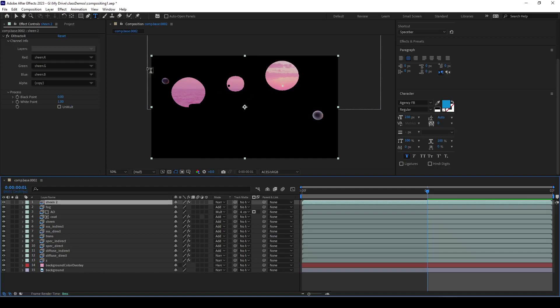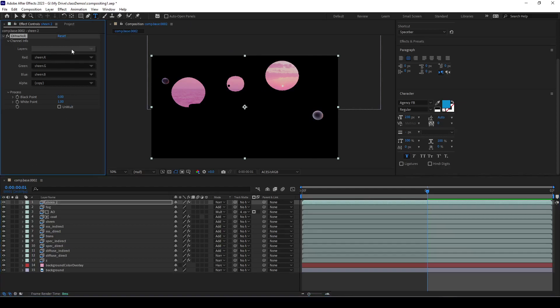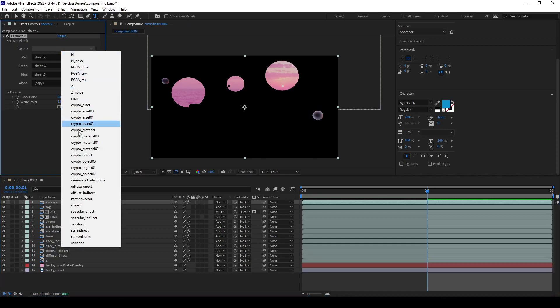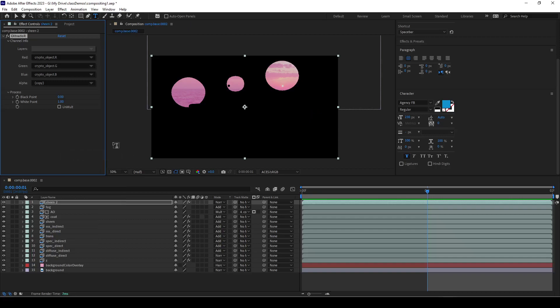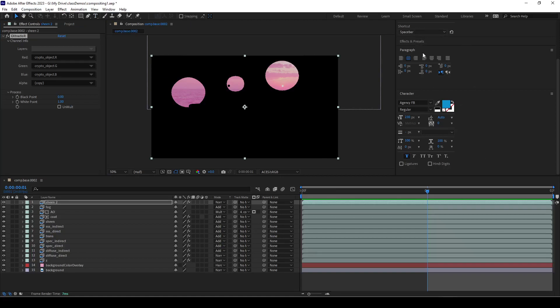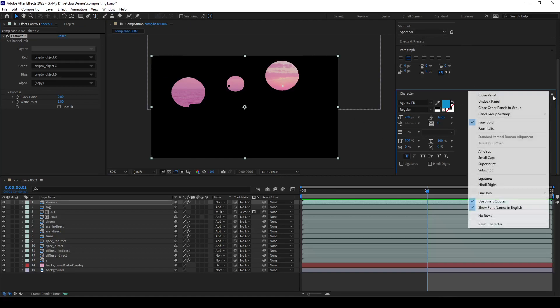Then I'm going to go over to the extractor that's already been applied to it. Let's go over here and set this to crypto object. Nothing happens yet - you need to add an effect, so let me close this.